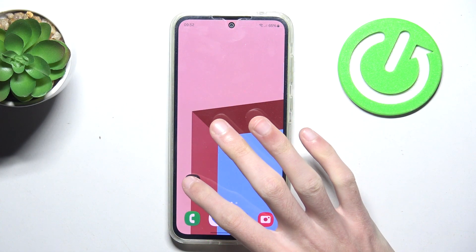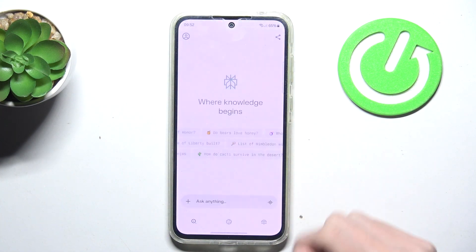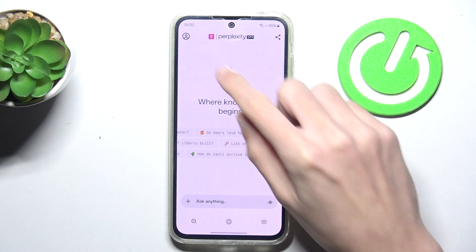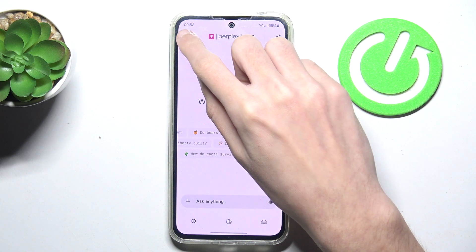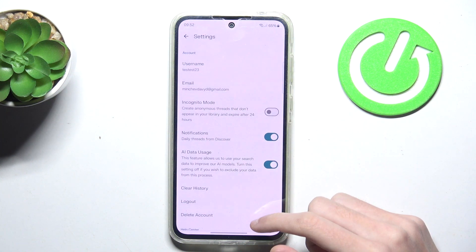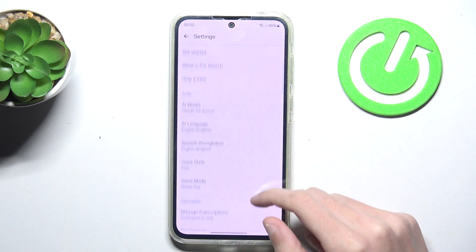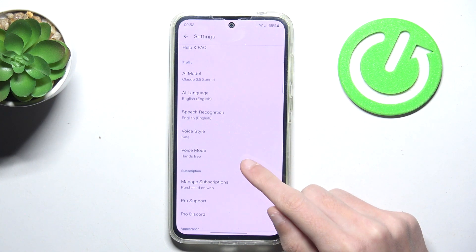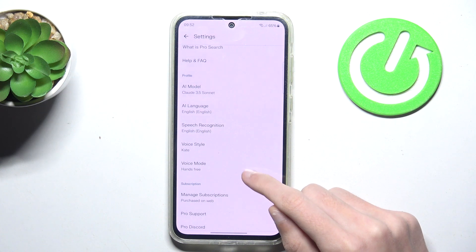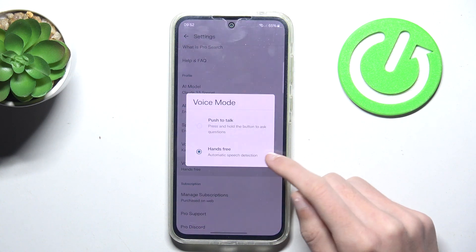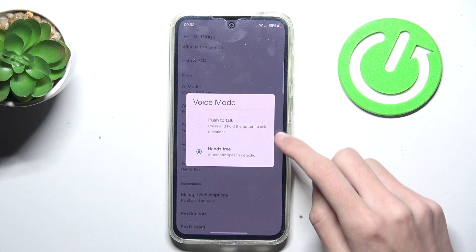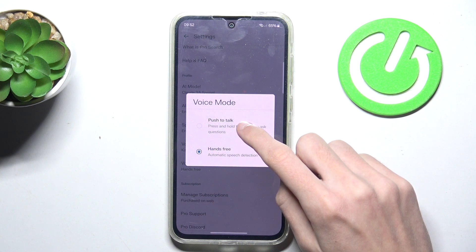Open your PerfectCity app and tap on your account icon in the left top corner. Now scroll down and find the voice mode option. Tap on it and select push to torque.